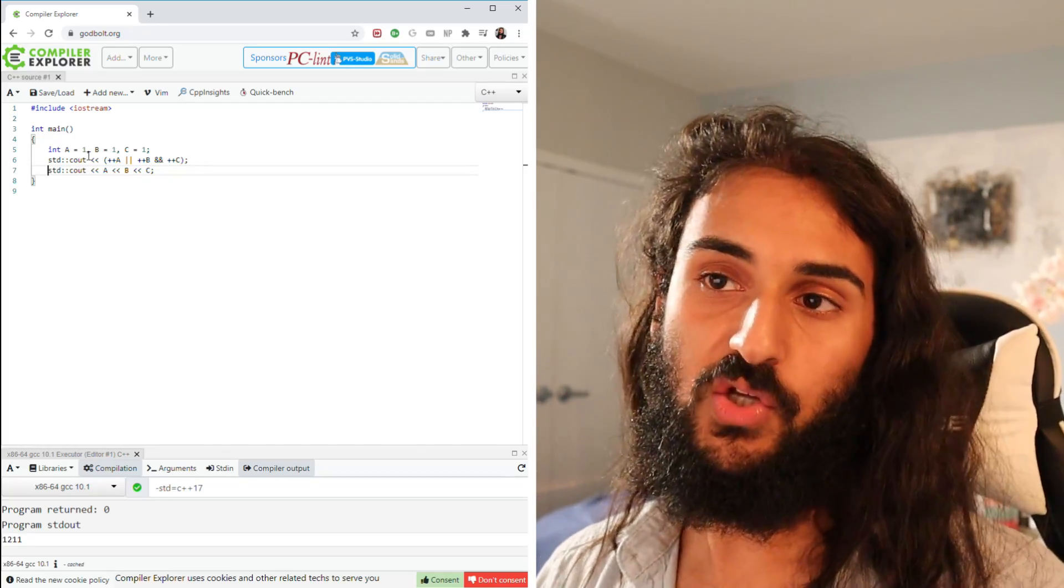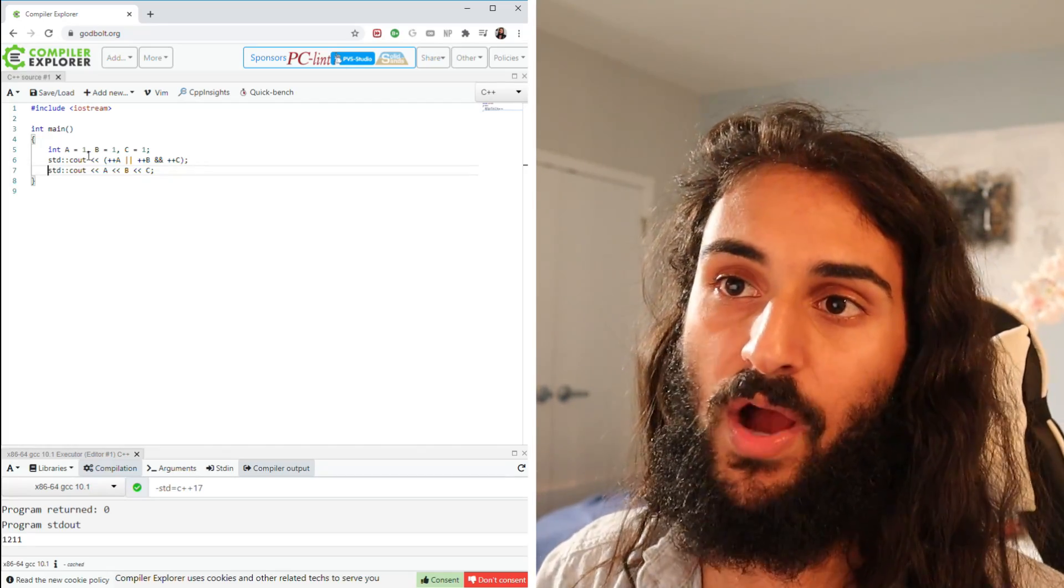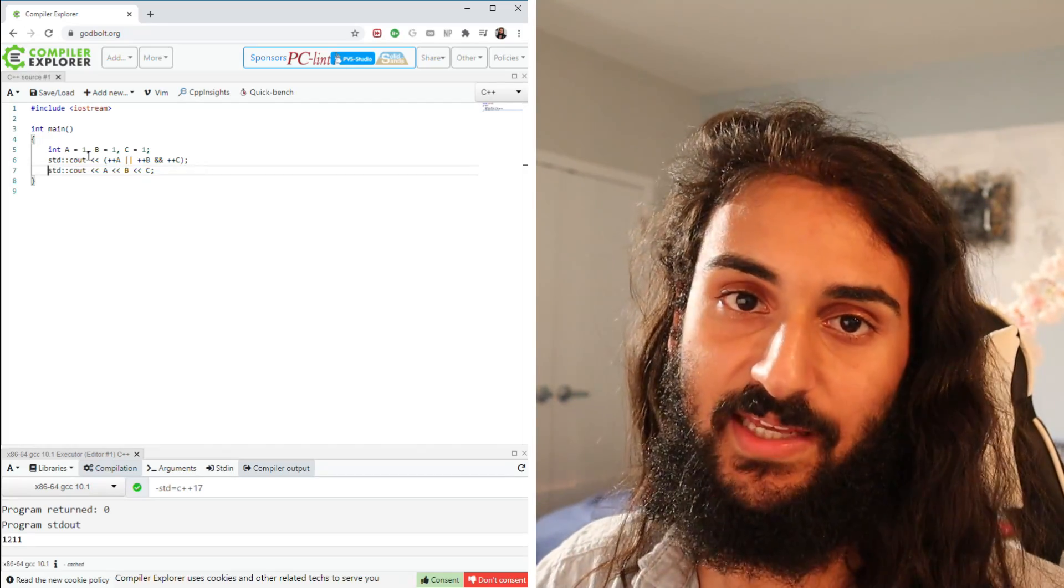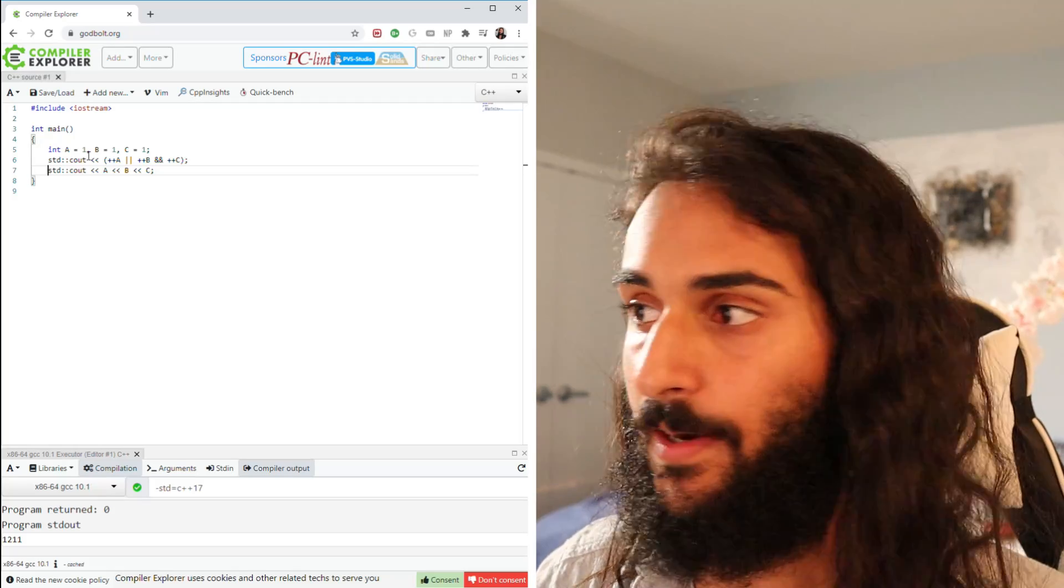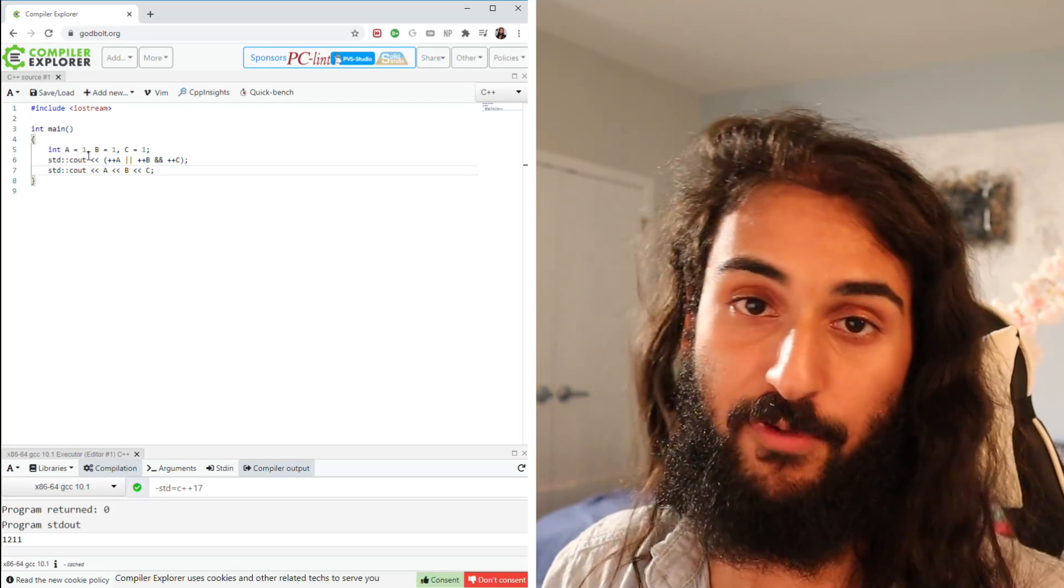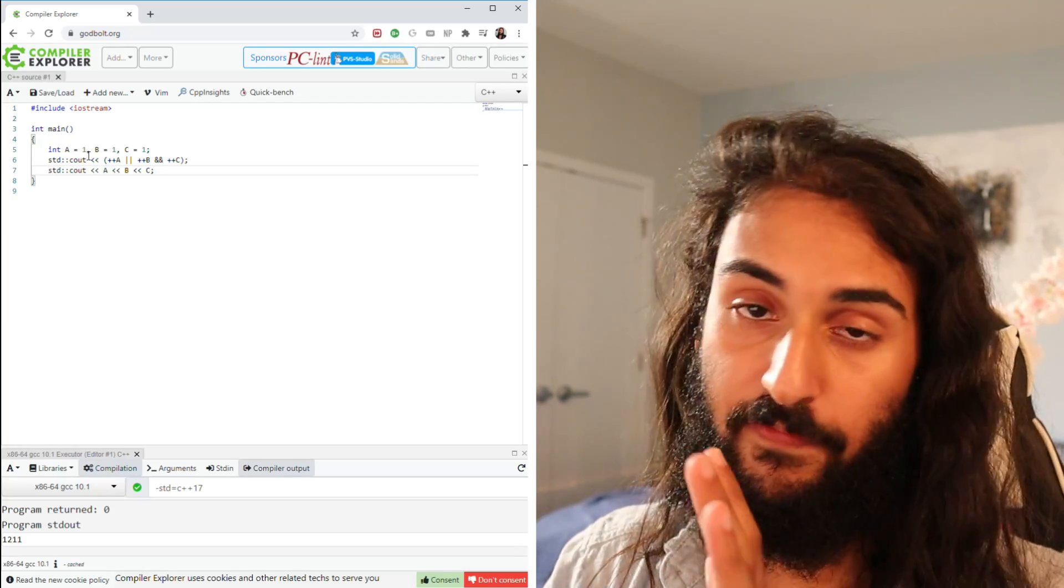Alright, so the answer is 1, 2, 1, 1. Why is that the case? What's going on here? Well, to understand this problem, you really need to understand three concepts.